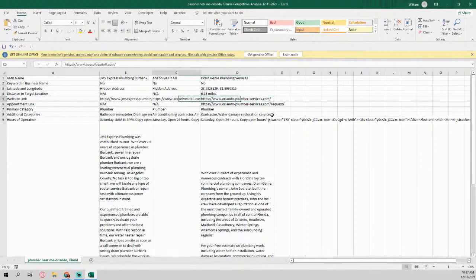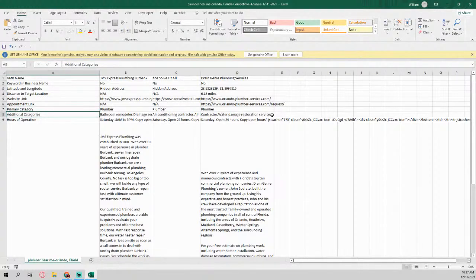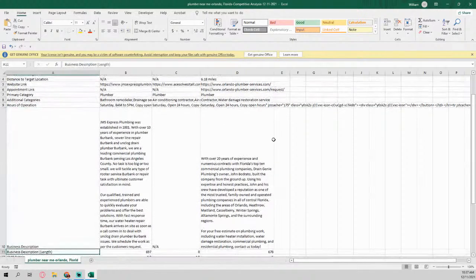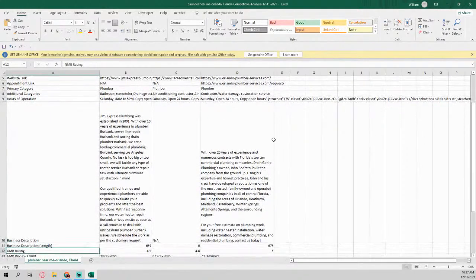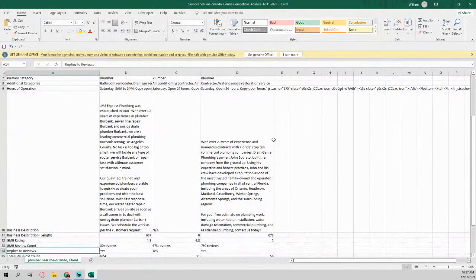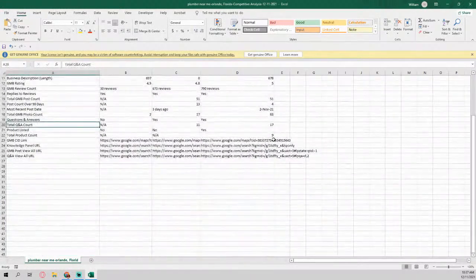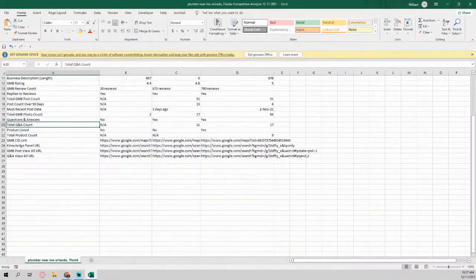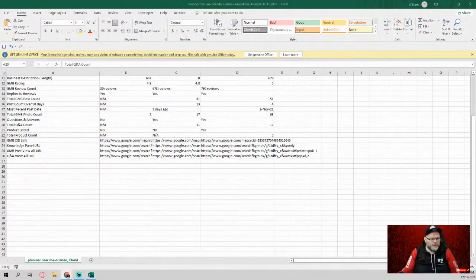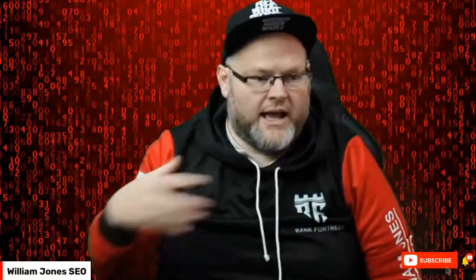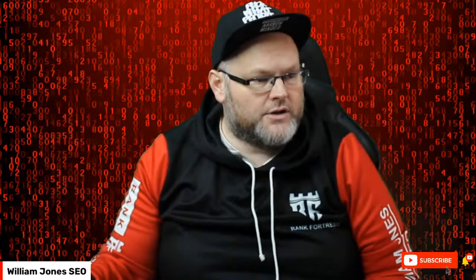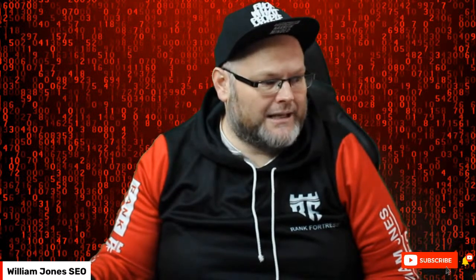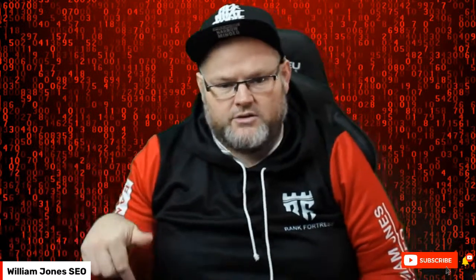But when it's not hidden, it can give you the latitude and longitude. Tells you how far away from the city center it is. What's the website link, appointment link, main category, subcategories, hours of operation, you know, description, how many words are in the description, rating, answering reviews, review count, gives you all that information that we normally, if you will, whenever we're doing a GMB audit, I'm normally doing all that manually.